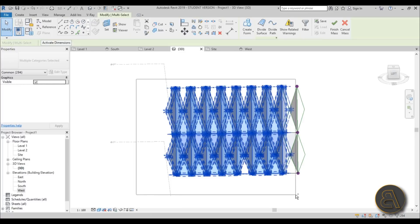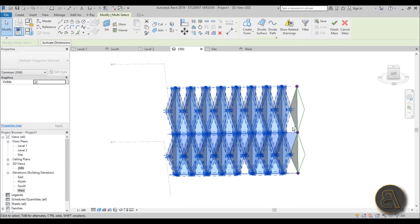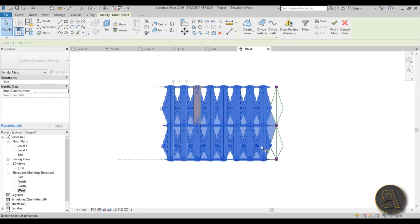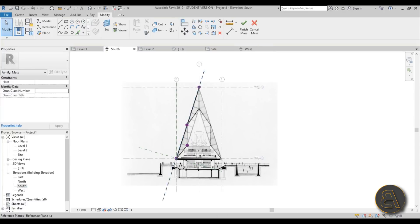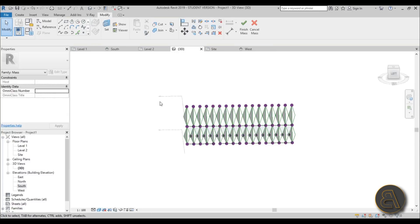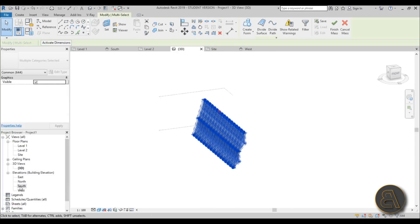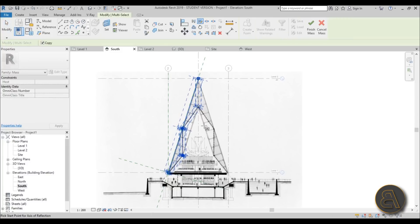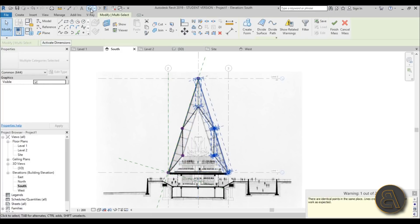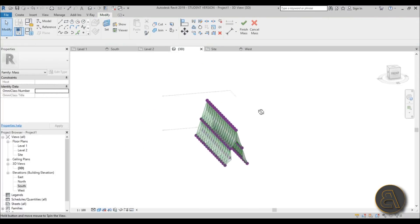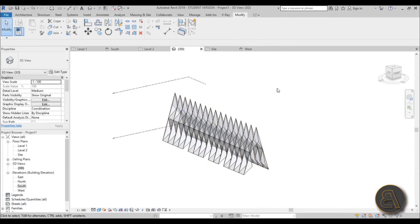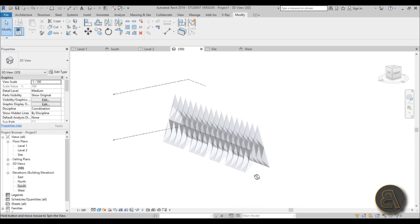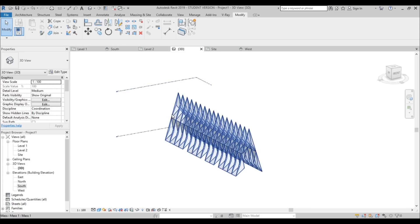Do one more mirror of the last two triangles from west elevation, then select everything, go into south elevation, use DM to mirror around the central axis. After a moment — because there are a lot of elements — in 3D you can see we've got pretty much the whole building done. Hit Finish Mass and you're done with the in-place mass.